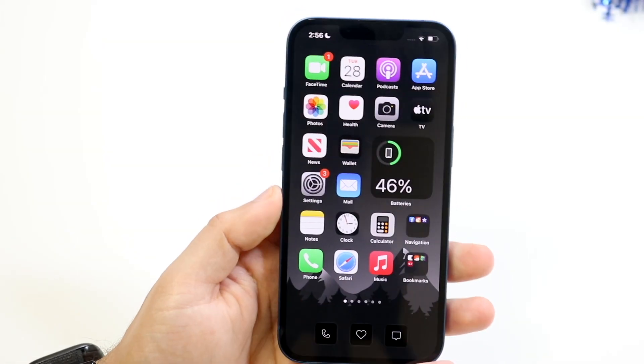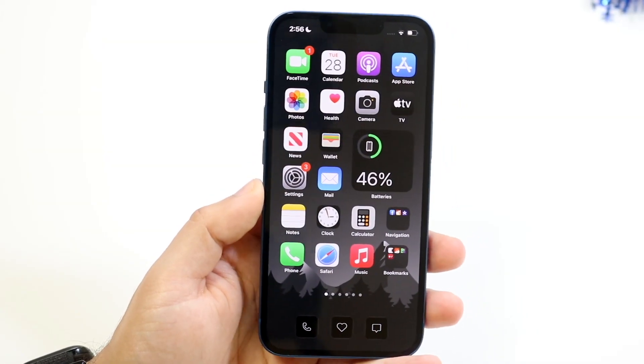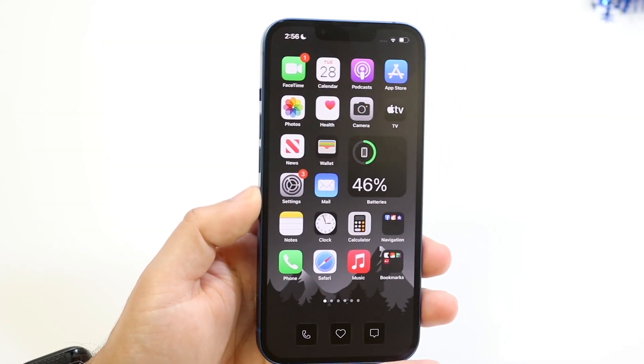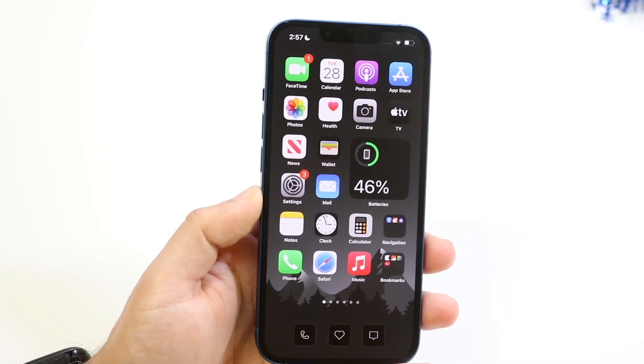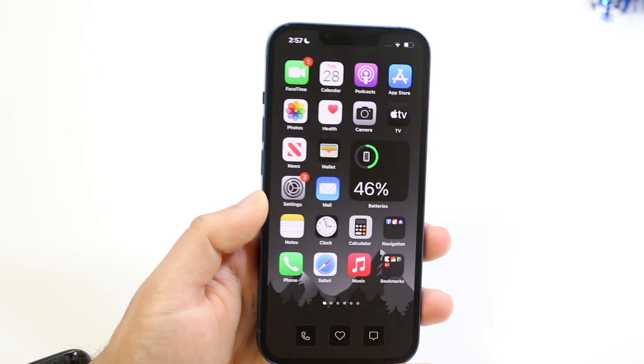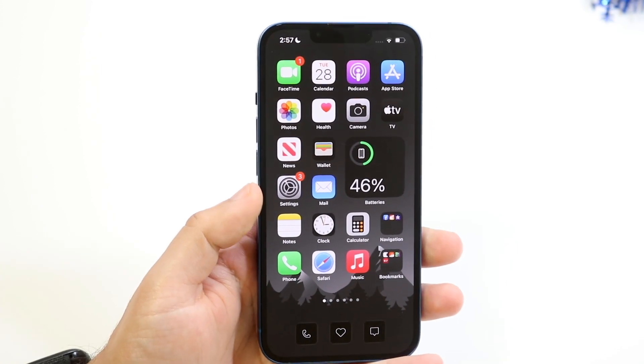Welcome back everyone. You may be having an issue with your iPhone where for some reason it's just not vibrating when you're getting a notification.